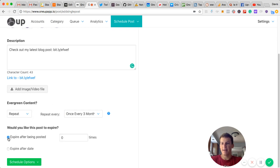I'm also going to set it to expire after being posted four times.